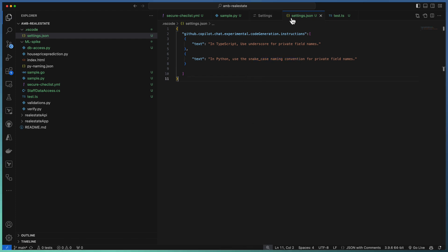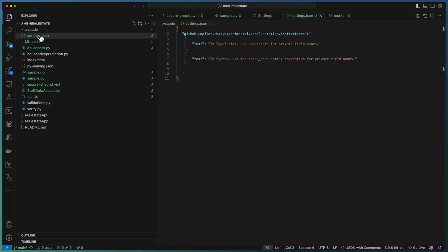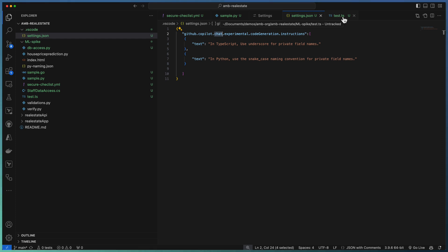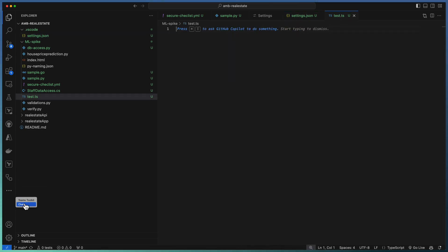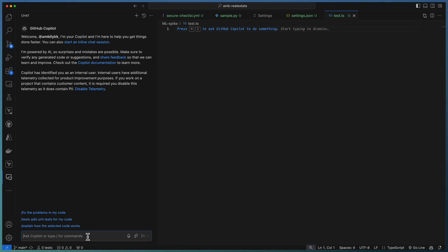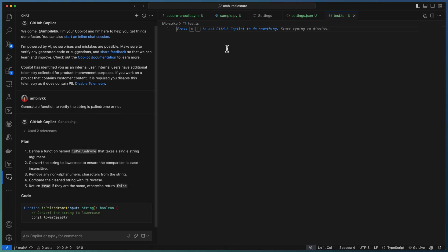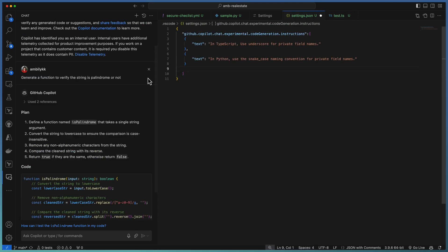As mentioned, it's workspace-specific so it gets updated in the repository, and any developer working on the repo will get exactly the same coding standard. It's effective in the chat section — copilot.chat is specified clearly, so it's not for code completion but for the chat area. Let us see how it works. Let us start with TypeScript. Going to the chat section and asking Copilot to generate a function to verify whether a string is a palindrome or not.